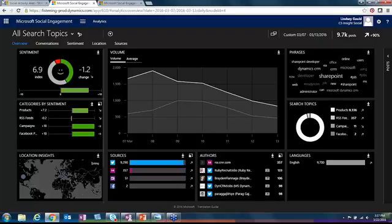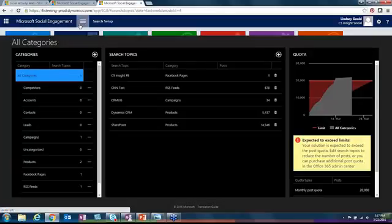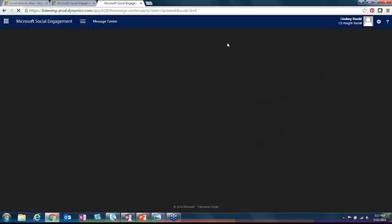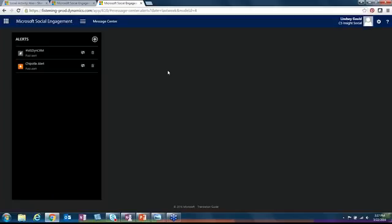Let's get started with the message center. The message center is a tool that allows you to send email alerts to whoever you dictate within your organization. It's a tool that you can configure as many message alerts as you want, and that will dictate what social engagement goes out and gathers.